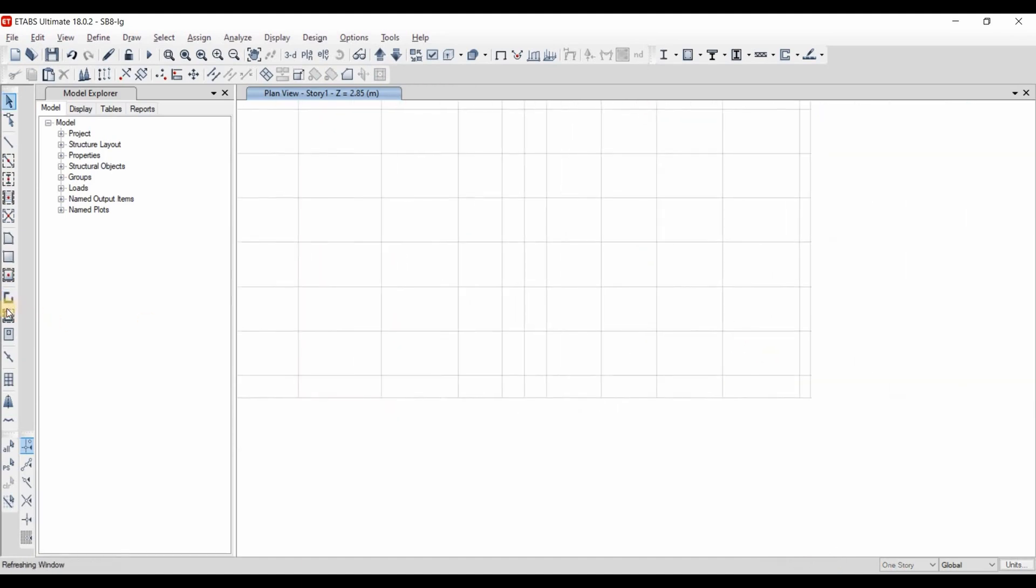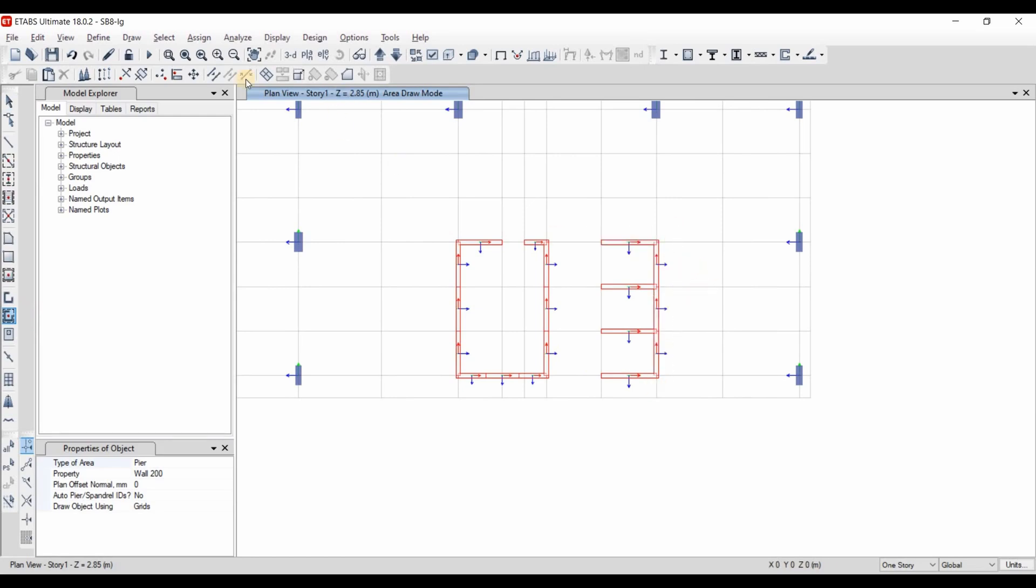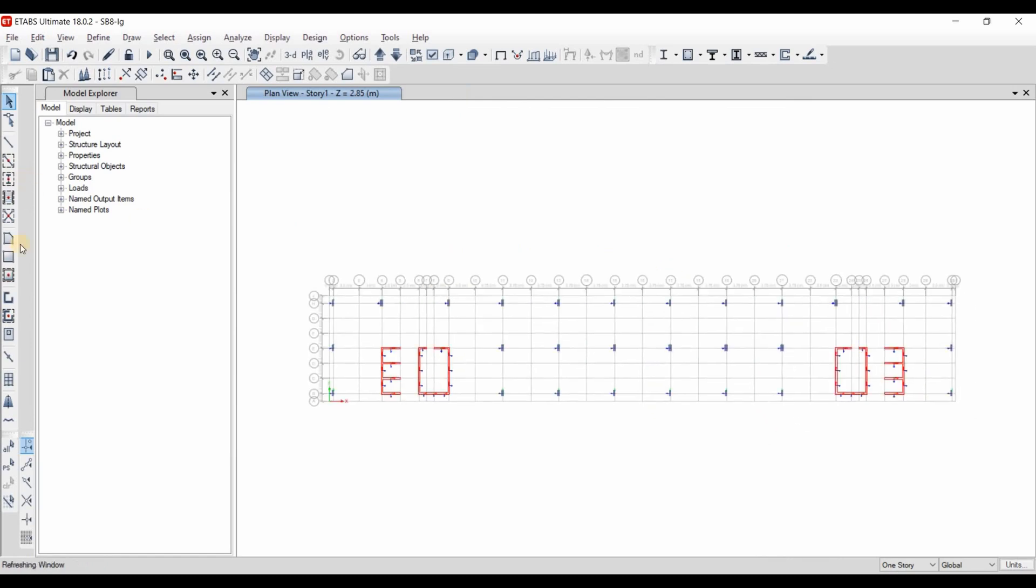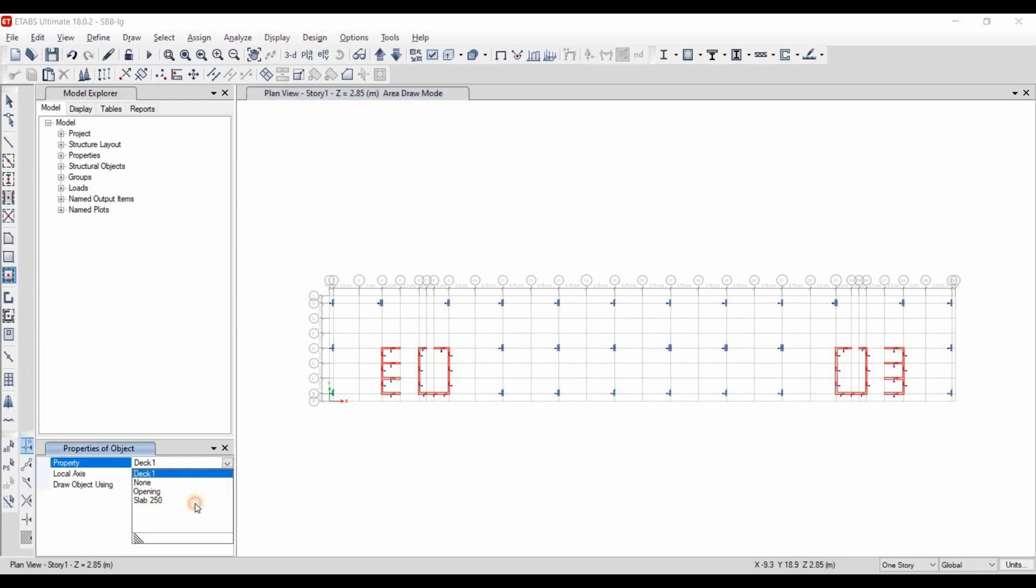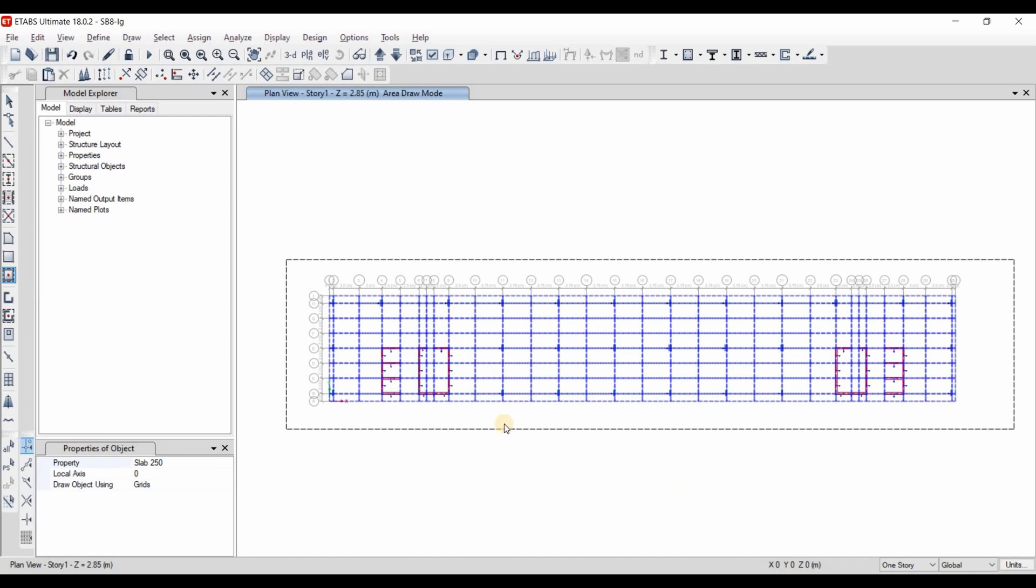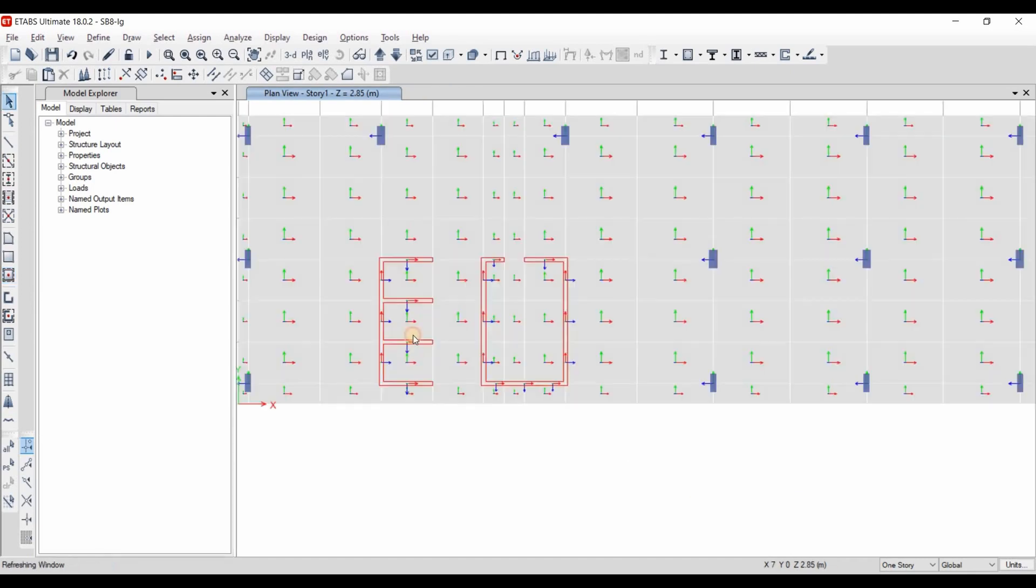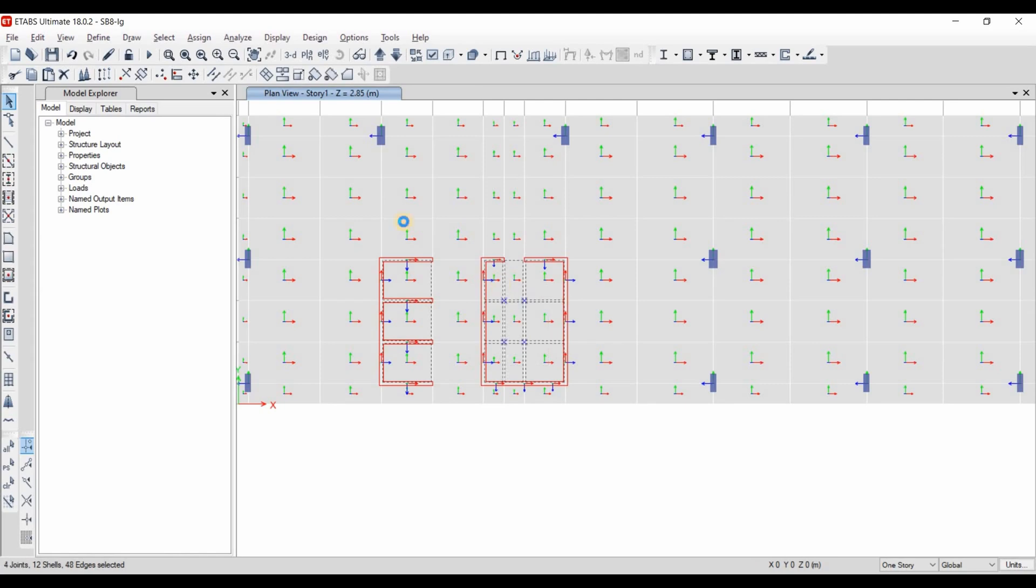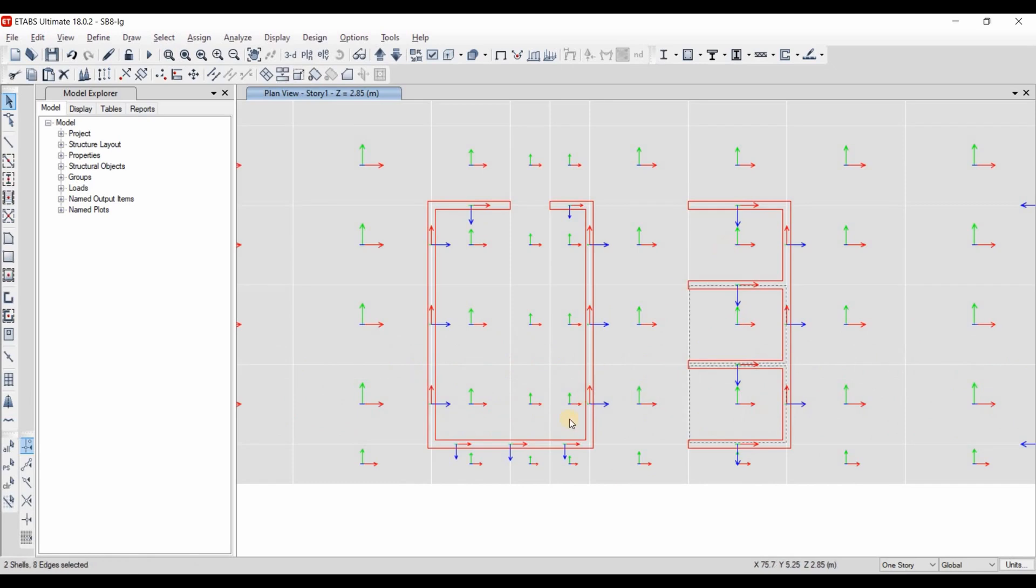Okay, now we need lastly to draw the core here and here. Now we can draw our slab element also in a quick way using this option. Let's select the slab 250 and just drag the mouse from the left to the right. We can now select those elements and delete them because here we have opening and similarly to this side.